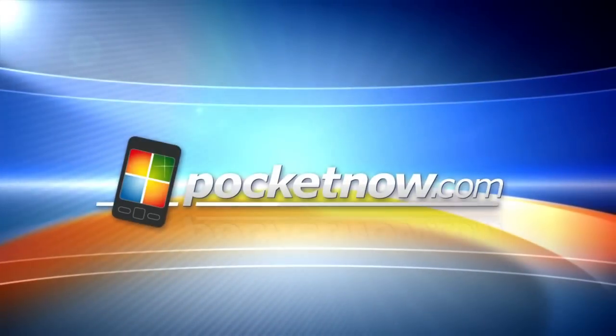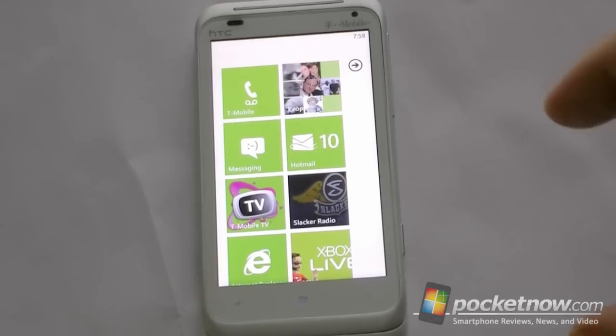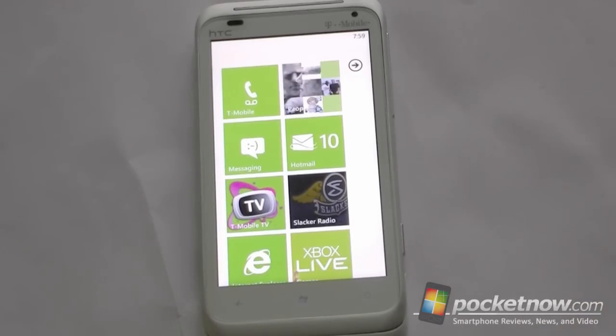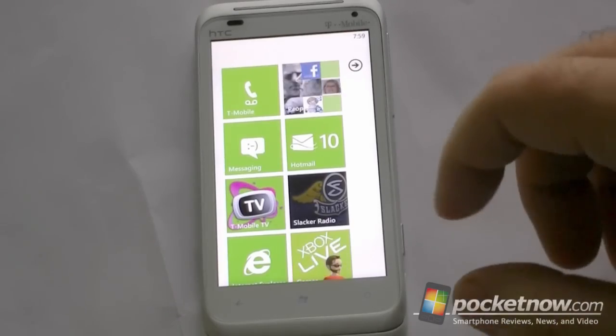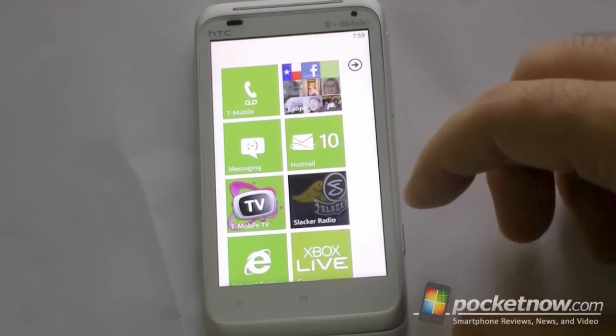Hey guys, this is Adam Lane with POC9.com and you're watching the software tour of the new T-Mobile HTC Radar 4G. Next up we're going to take a look at the software and what kind of programs were bundled with this HTC Radar 4G for T-Mobile.